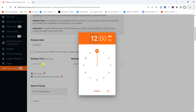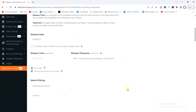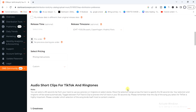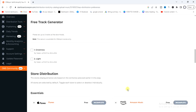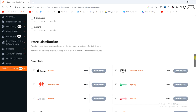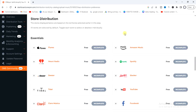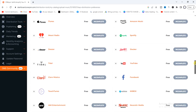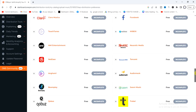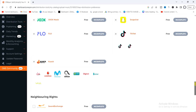After that, select a release date by tapping on that option. You can also choose a release time if you want — that's optional. Scroll down to see the songs on your album and the music stores where your album will be delivered.